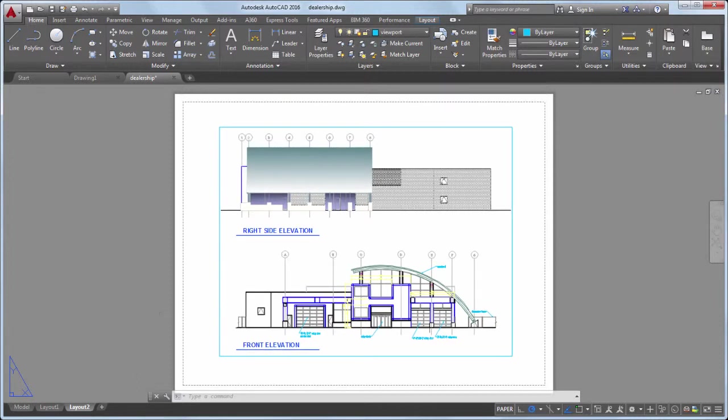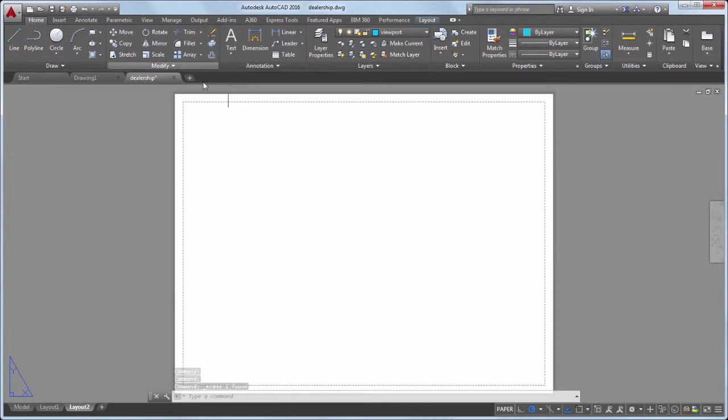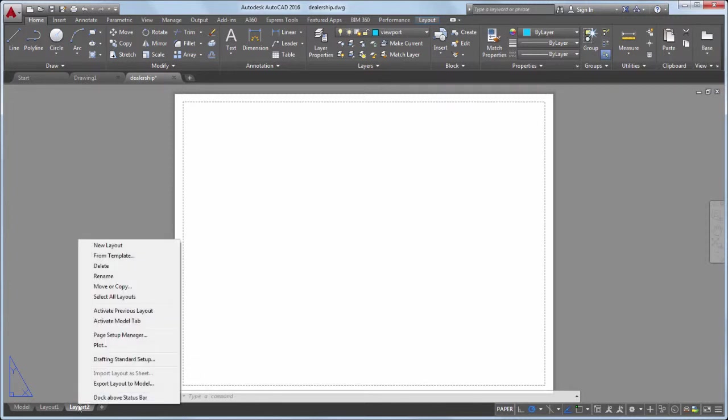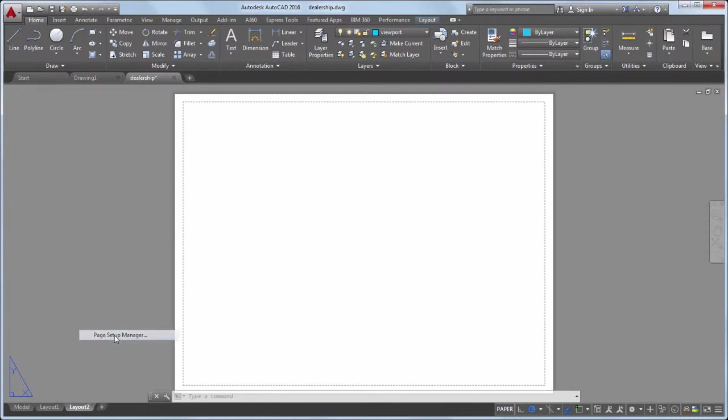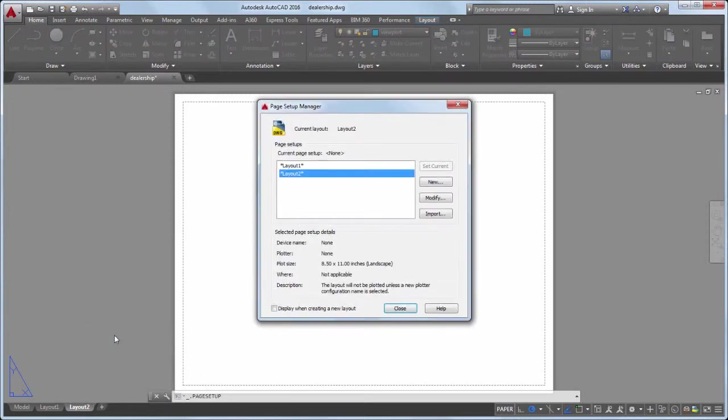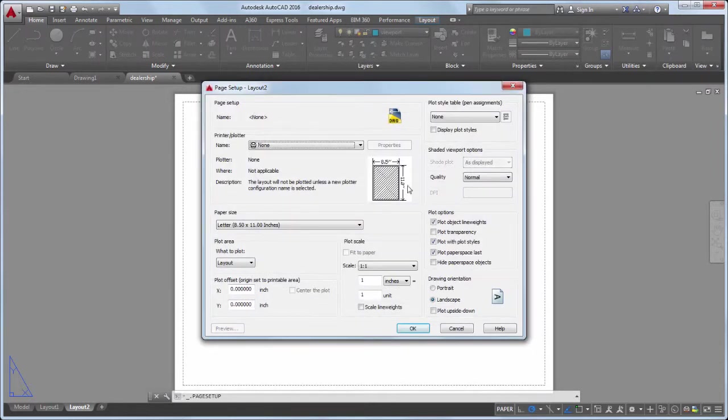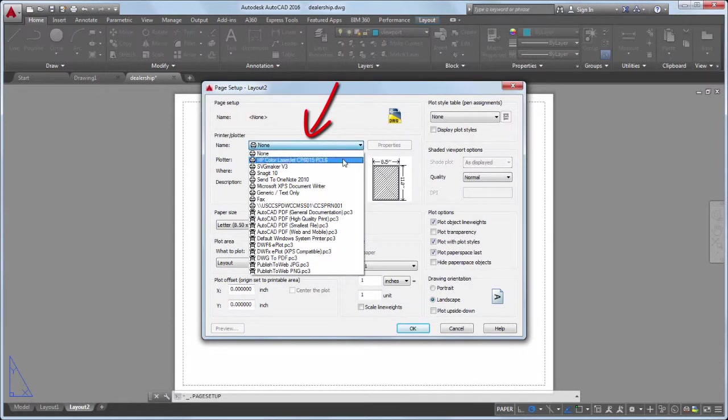I'll start by erasing the default viewport. I'll right-click on the Layout tab and select Page Setup Manager. The Page Setup Manager is where I'll modify the layout's output device and paper size.